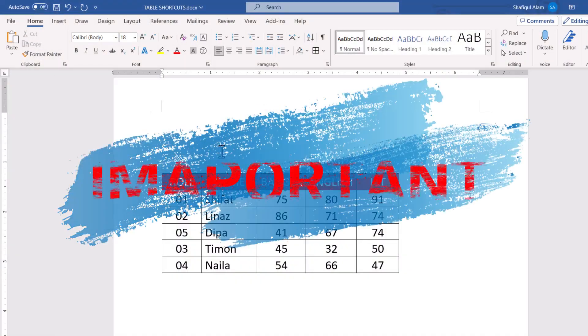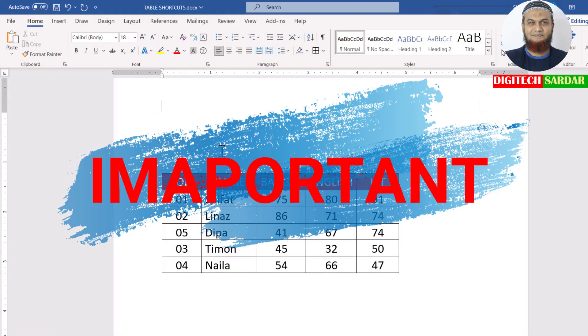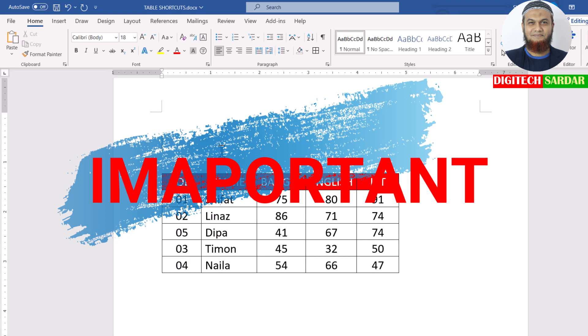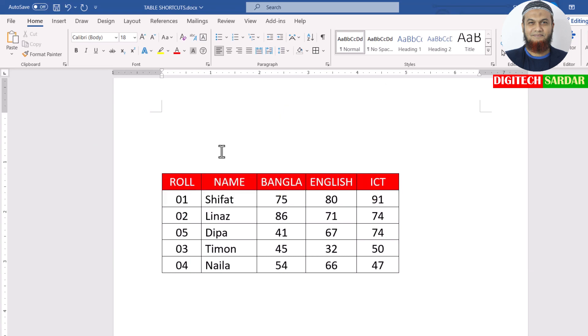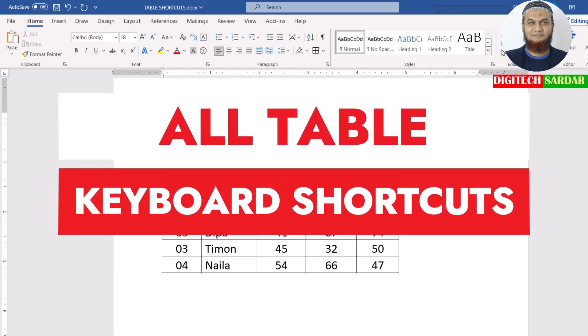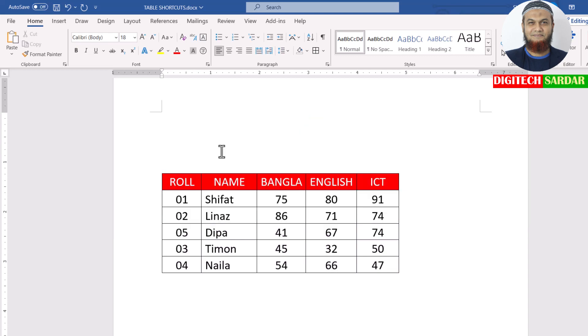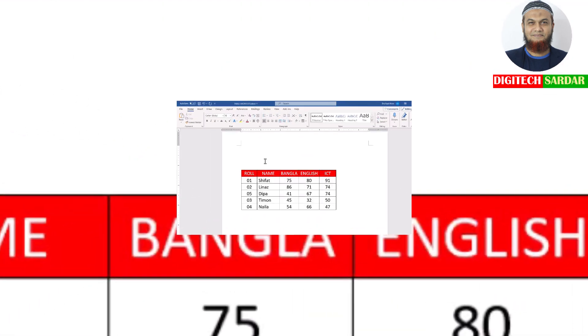Hello everyone, welcome to this video. We will cover 20 keyboard shortcuts for table operations. Since working with tables can be a difficult task, we will start by running through these shortcuts.